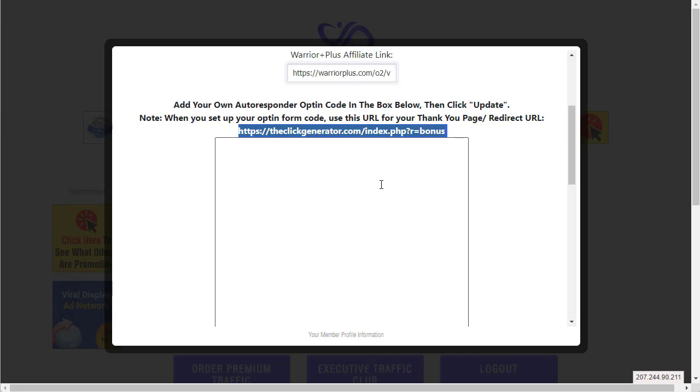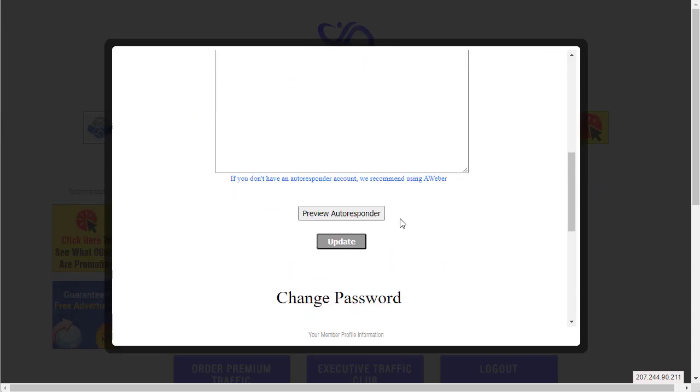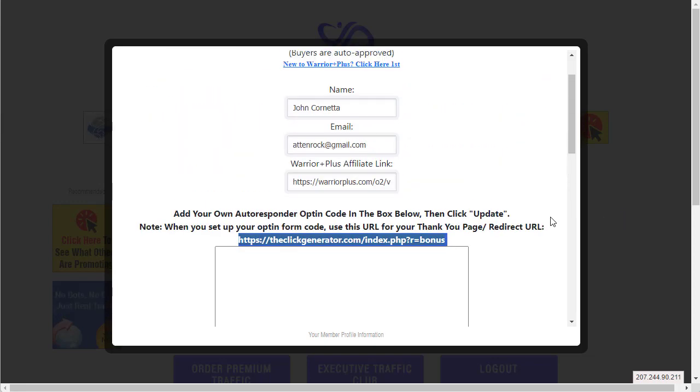As long as you redirect them there it'll work perfect. You paste it in there, and then after you paste it here and hit update, you will now have access to the squeeze pages. Of course we'll be adding more squeeze pages in the future.